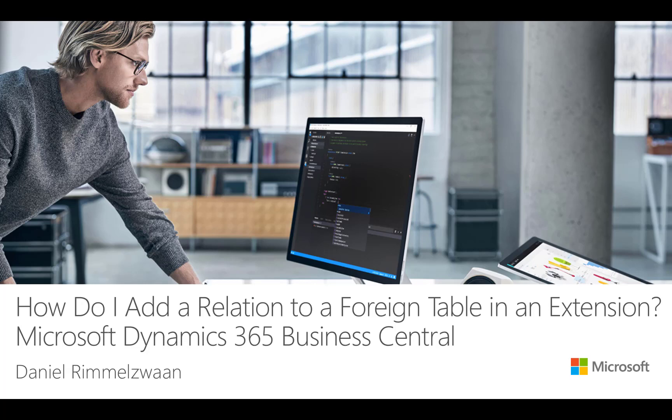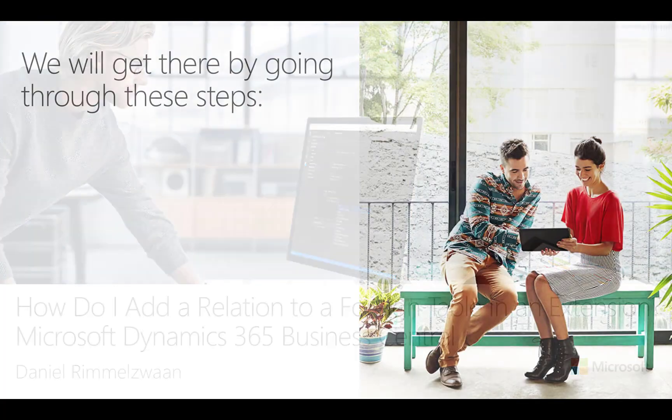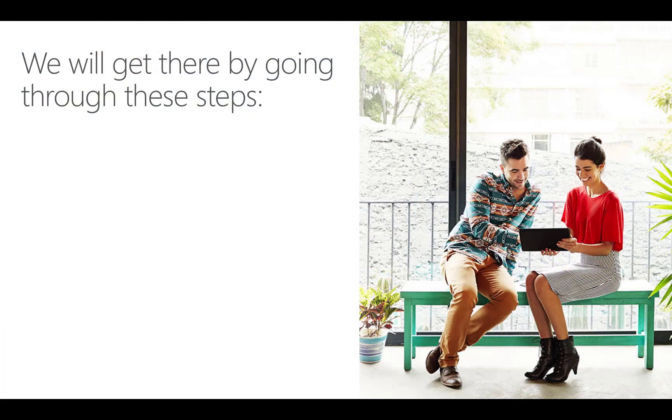We will use the objects that were created in another video where we added a new table and a page in an extension. To accomplish our goal, we will go through four easy steps.